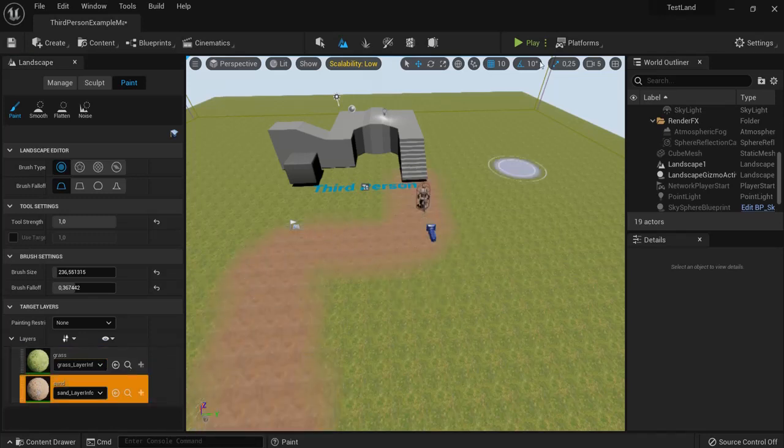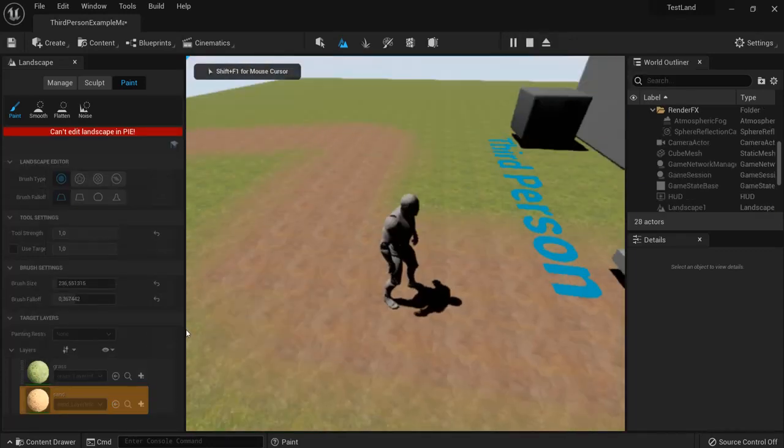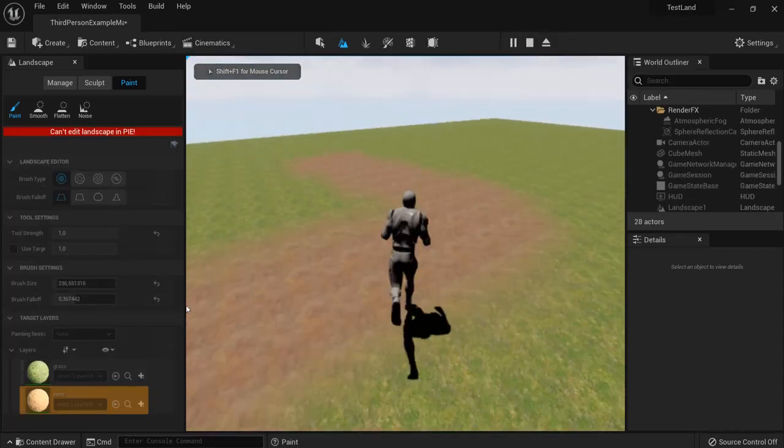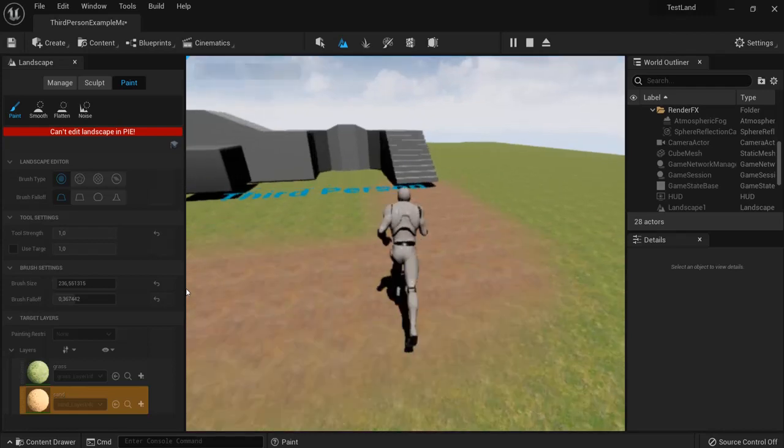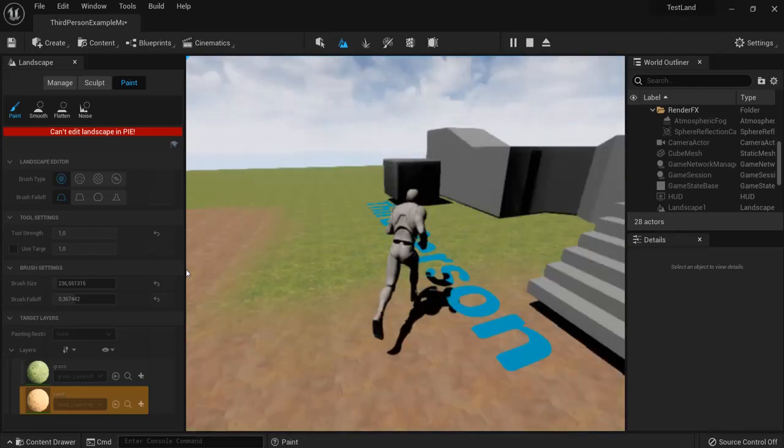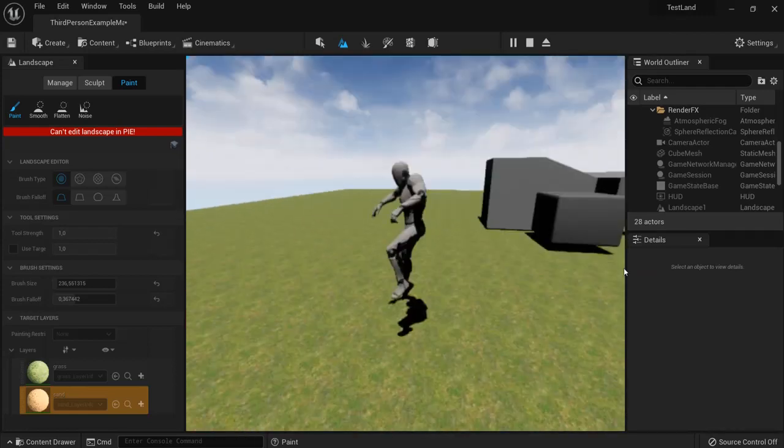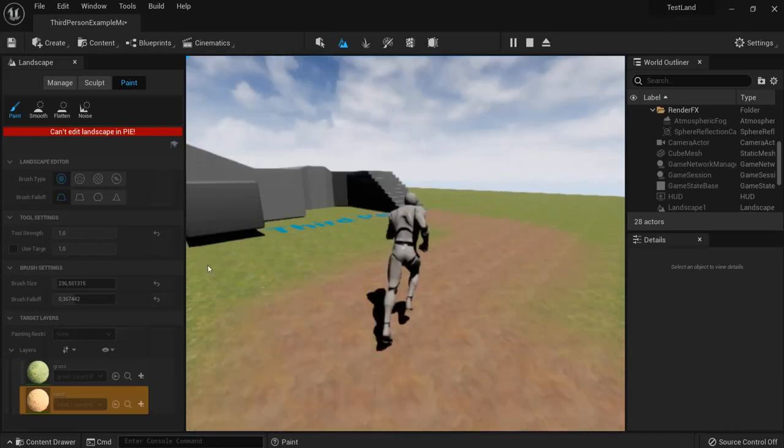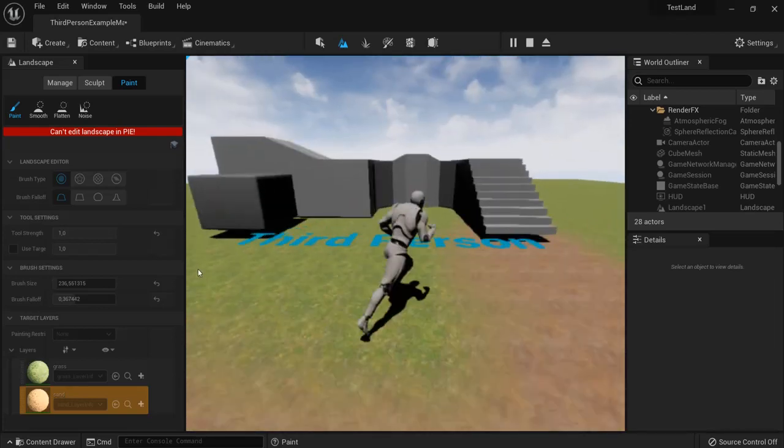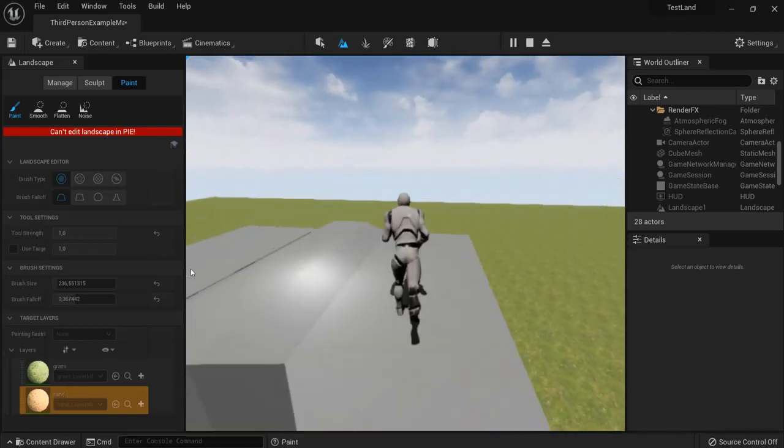So when I then hit play, I can see the grass and sandstone mixed together. And I can paint whatever material wherever I wanted. And that's how you create landscape material and blend nodes using Unreal Engine 5.